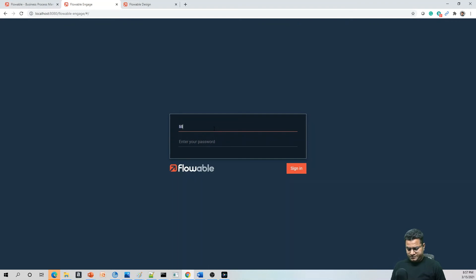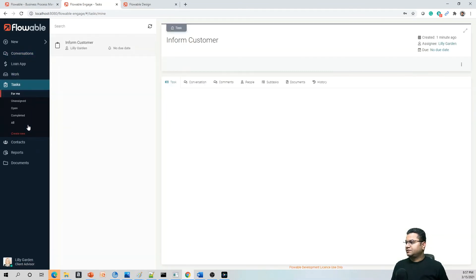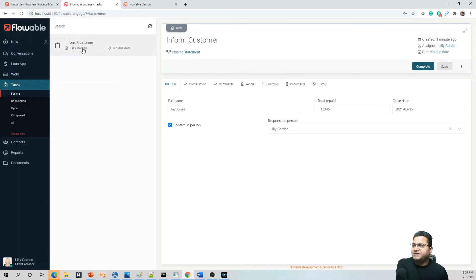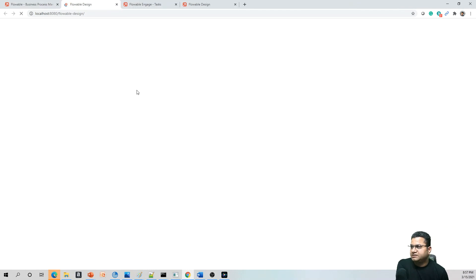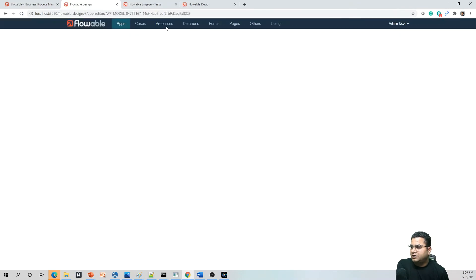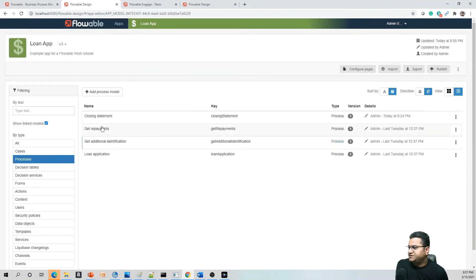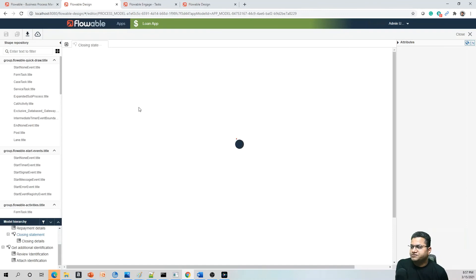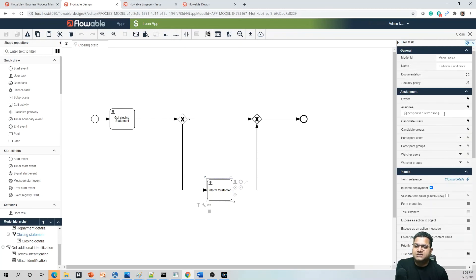Log in as Lily Garden and you will see that the information passed from the first initiator has reached the assignee — because we updated the assignee while configuring the form. To recap: in the process 'Closing Statement' we had two human tasks — 'Get Closing Statement' and 'Inform Customer'. The 'Inform Customer' task was assigned to 'responsiblePerson'. The exclusive gateway evaluated to true because the contact-in-person checkbox was selected, so the flow followed the 'Inform Customer' path.